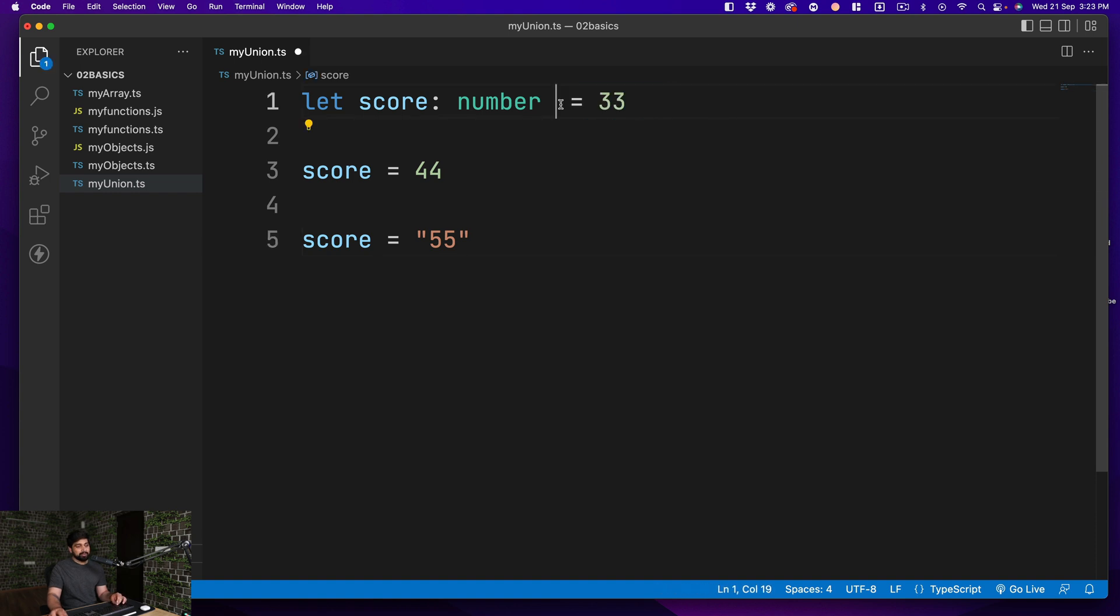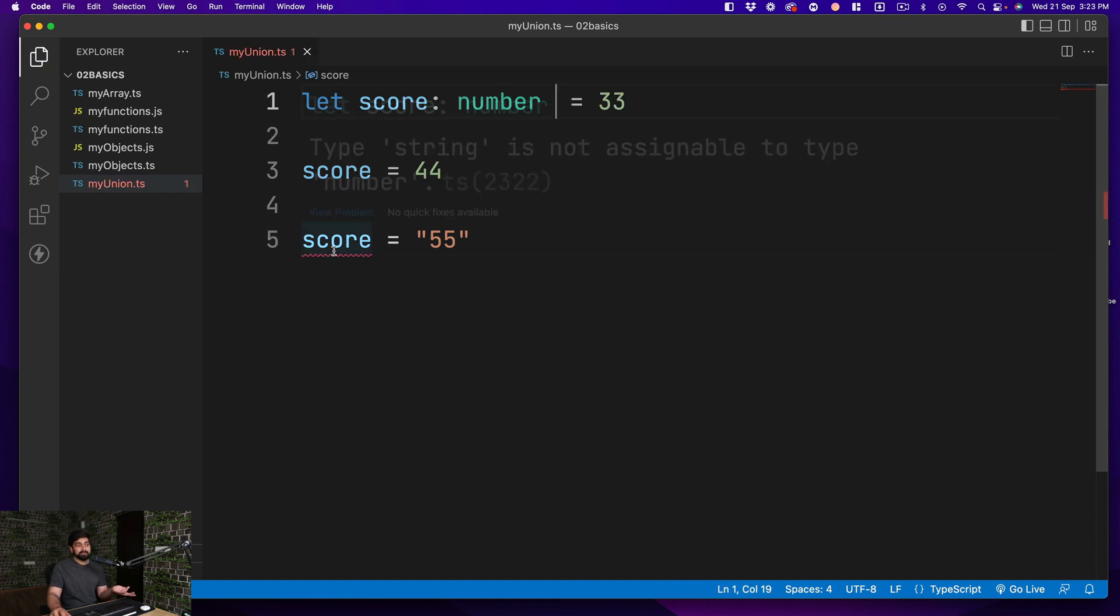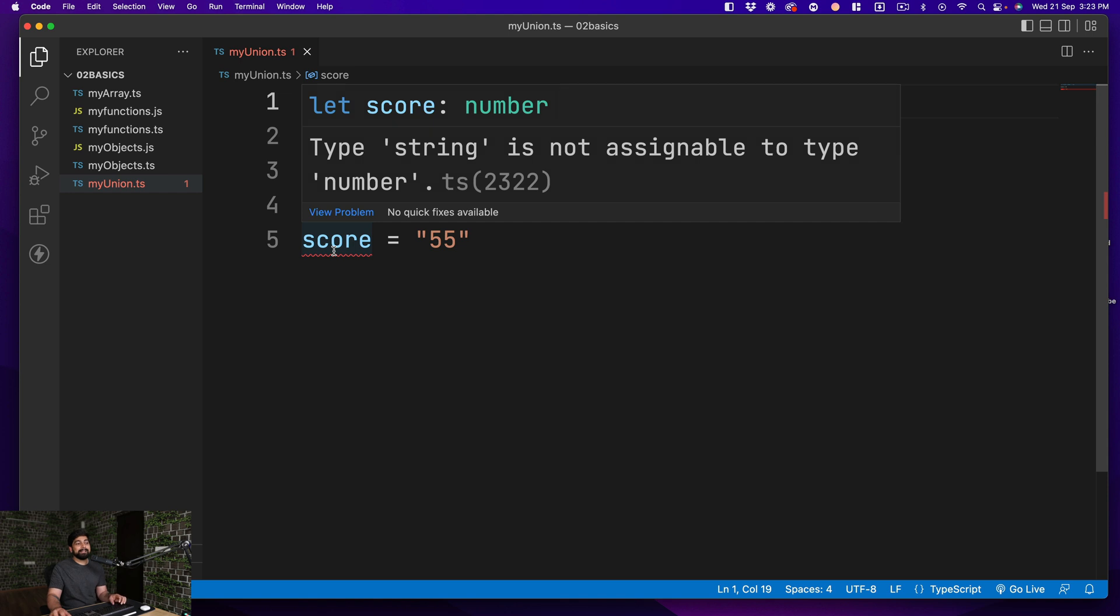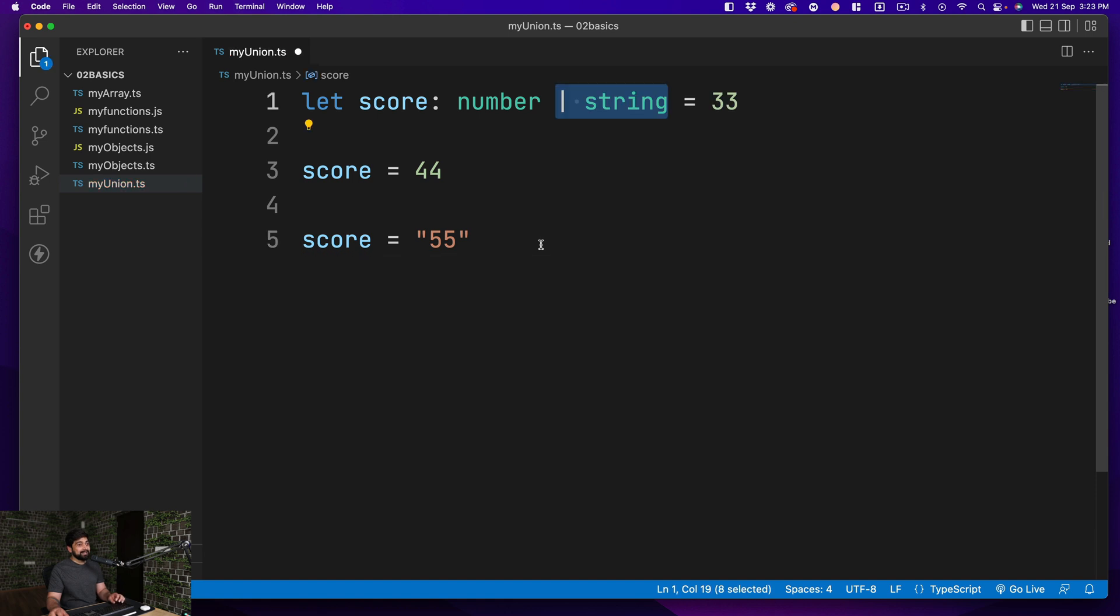If I go ahead and remove the string type and I save this, yep there is a problem. There is a squiggly line here that says hey, whatever you're trying to do, this is not good. But again, this is how the basics of it work.